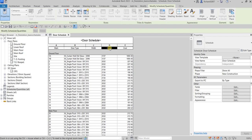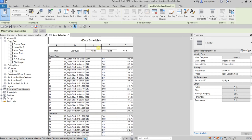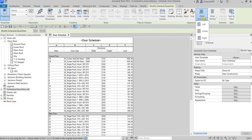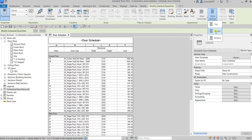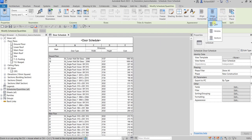If you want, you can group those columns — just select your groups and then type a group name, like 'Dimension'. Then you can go in and change the alignment to Center and Middle for those grouped headers.